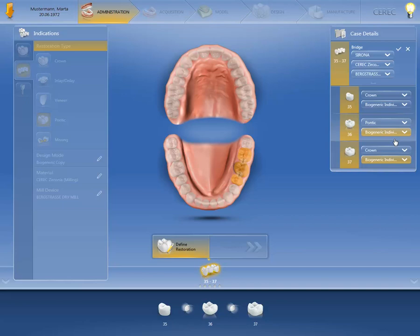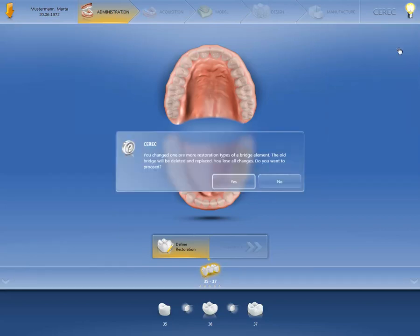Ensure that you confirm your changes using Apply, as otherwise they will be discarded. Then confirm with Yes.